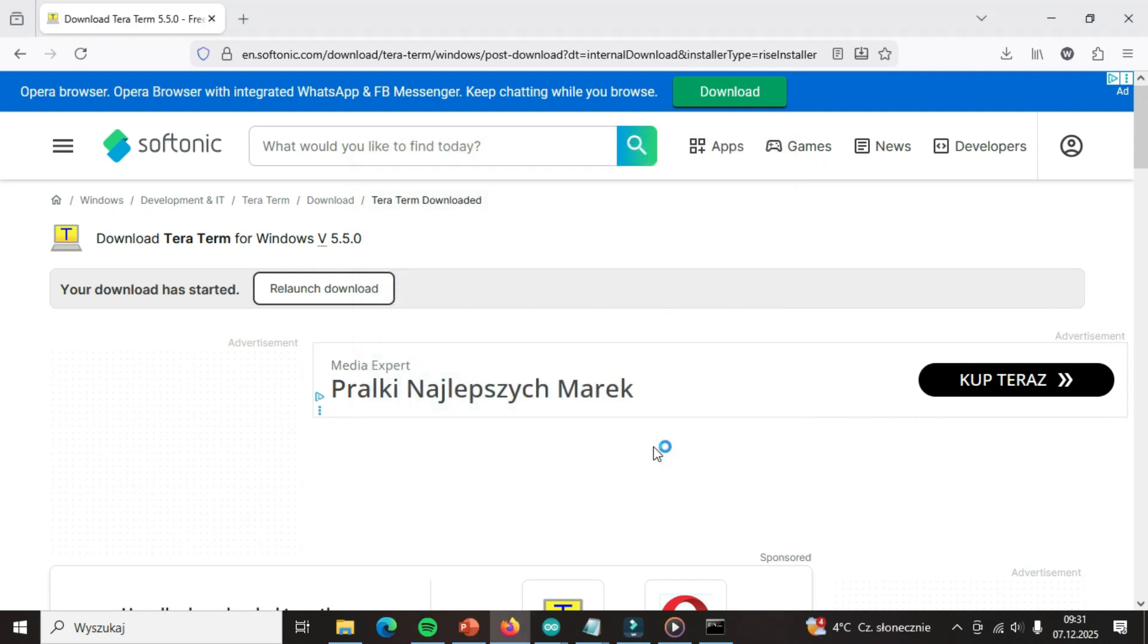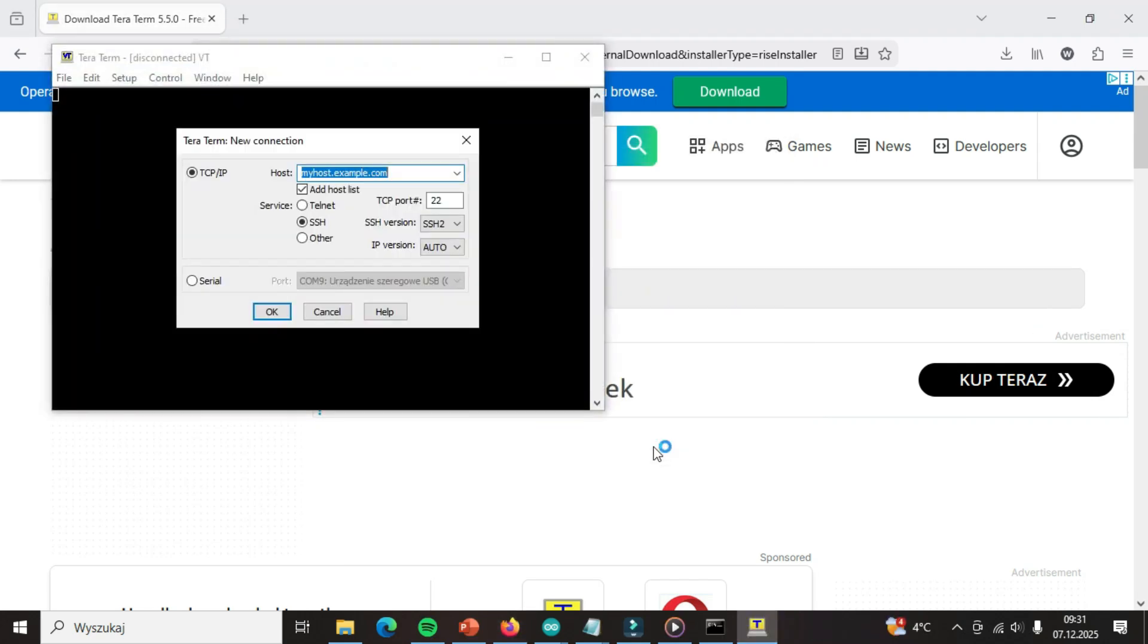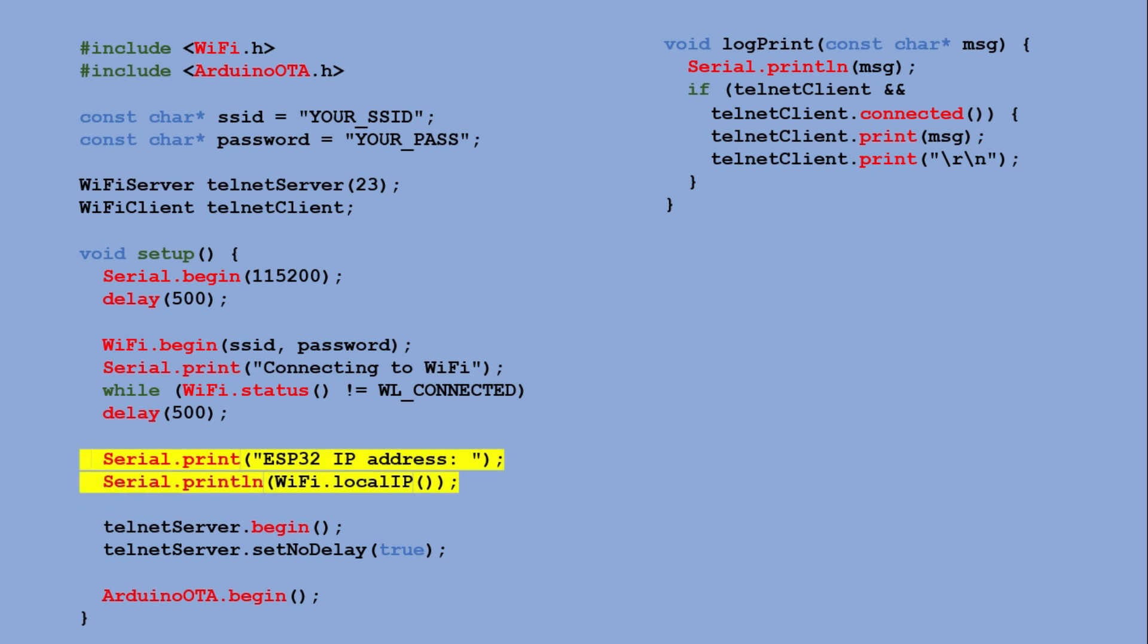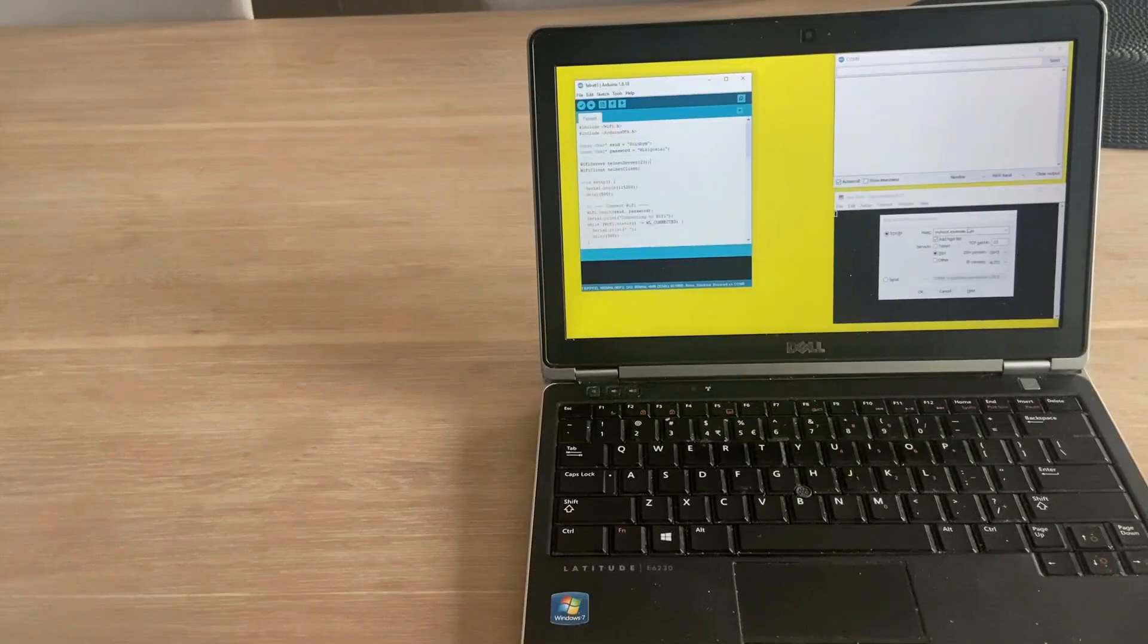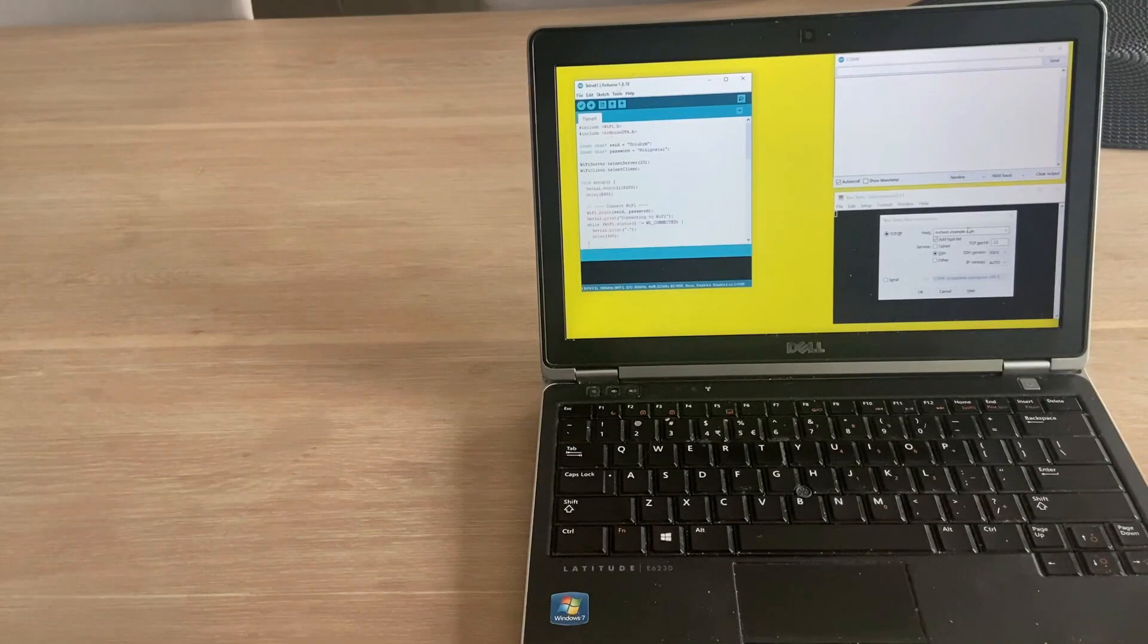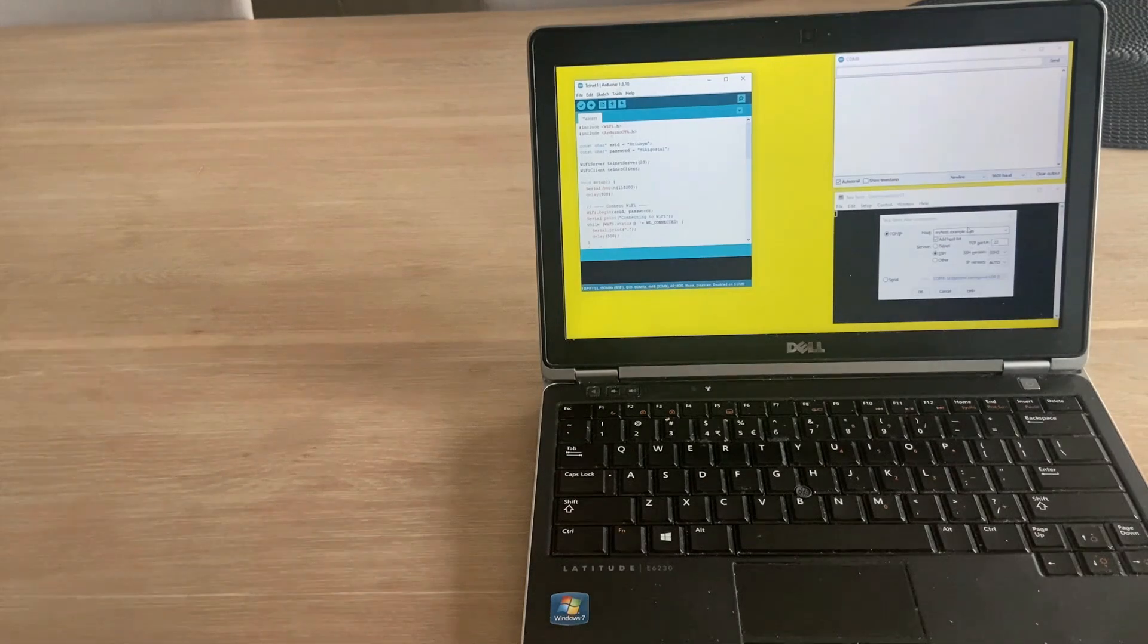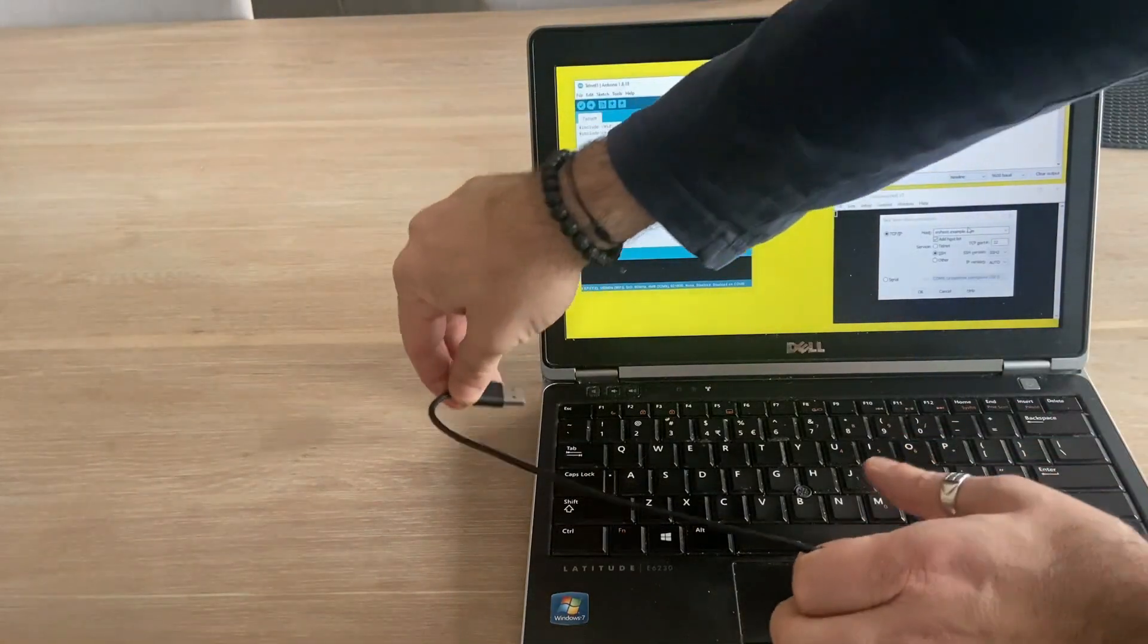Here we hit a roadblock. It asks for a hostname or IP address of our microcontroller and I have no idea what it is. We need to go back to our code and add a couple of lines that will print this information upon connecting to WiFi to the serial monitor so we can use it later. For now, let's connect the microcontroller to the PC via the serial port.